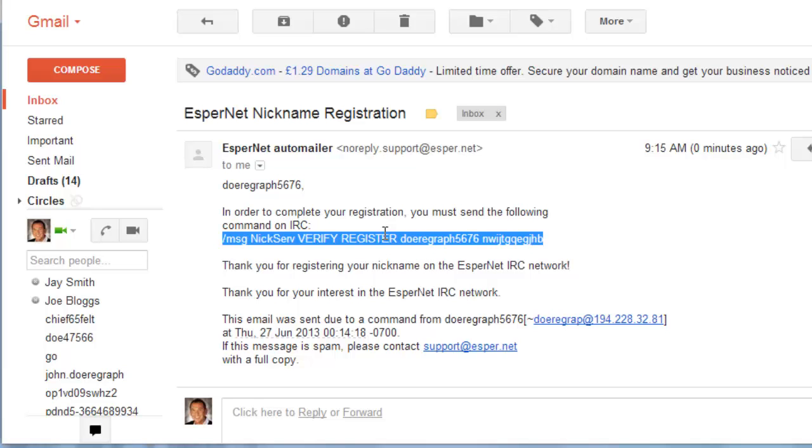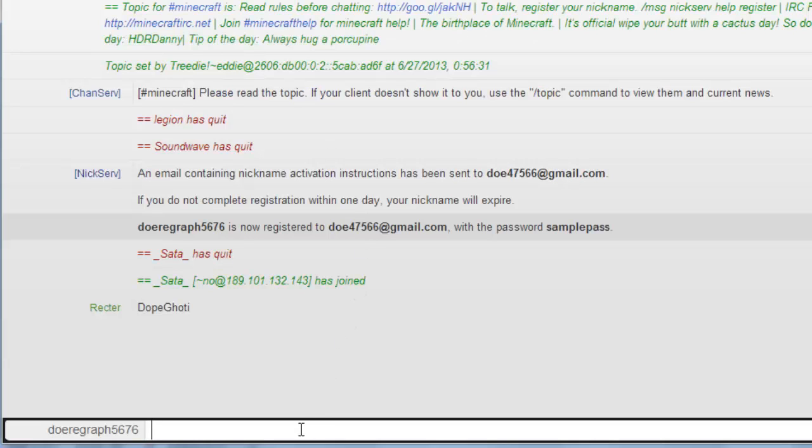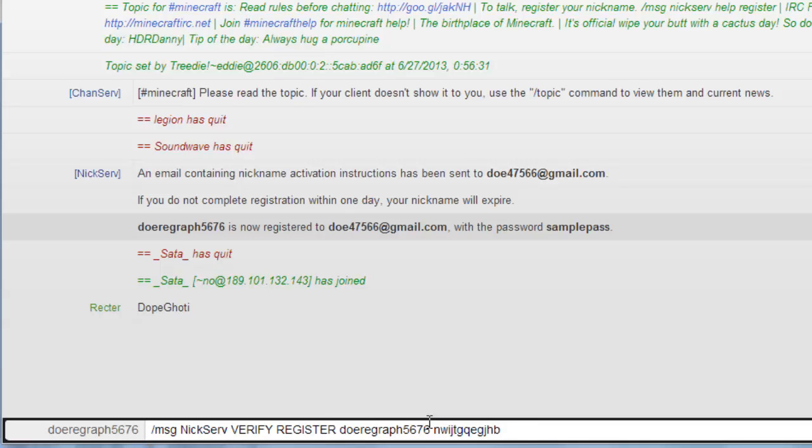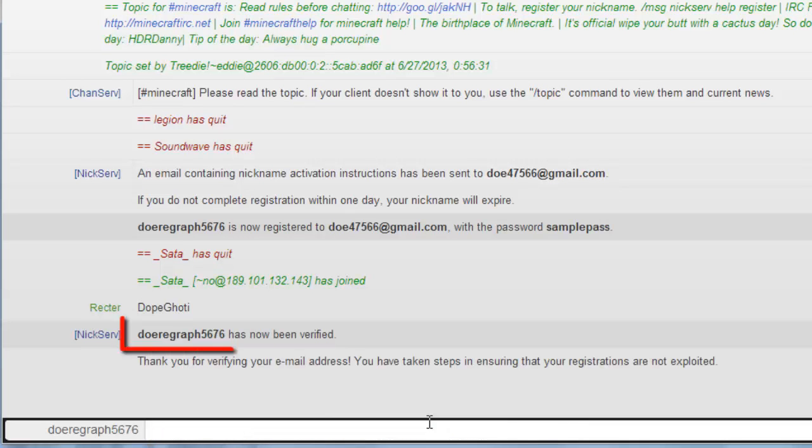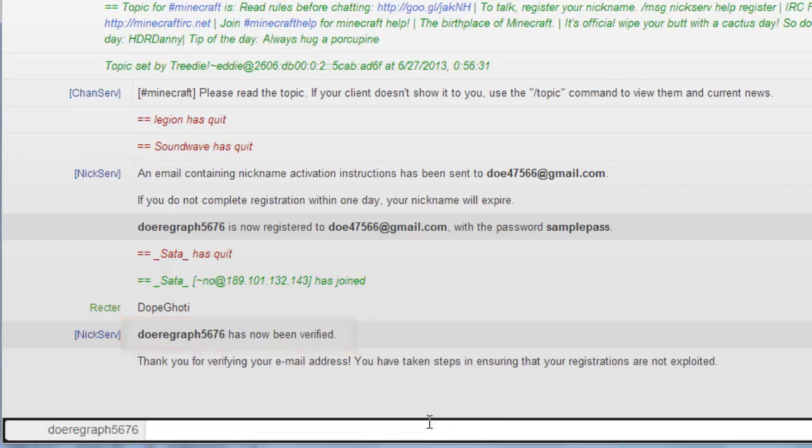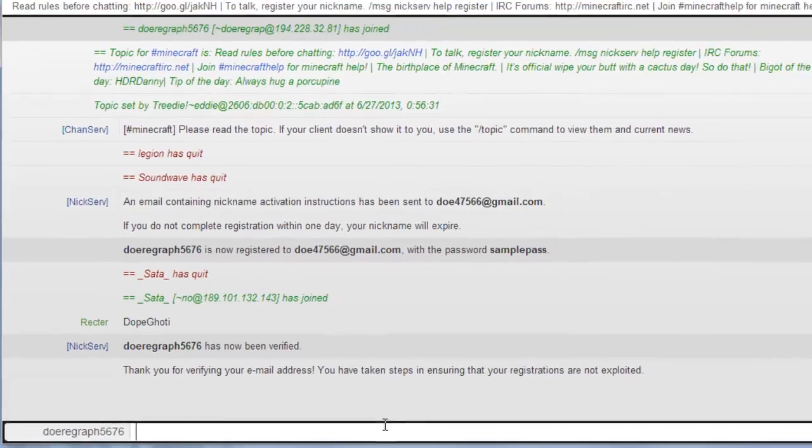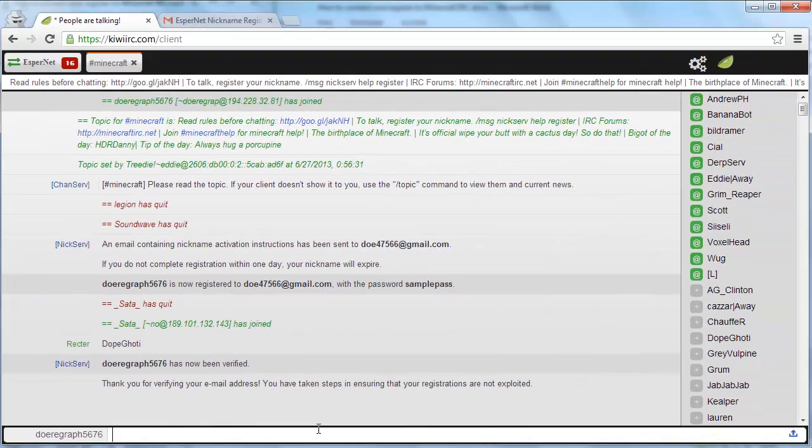Simply copy this entire line and then paste it into the IRC client chat box. You should see username has now been verified. You now know how to connect and register to the Minecraft IRC and you will be able to chat in the chat room using your newly registered name.